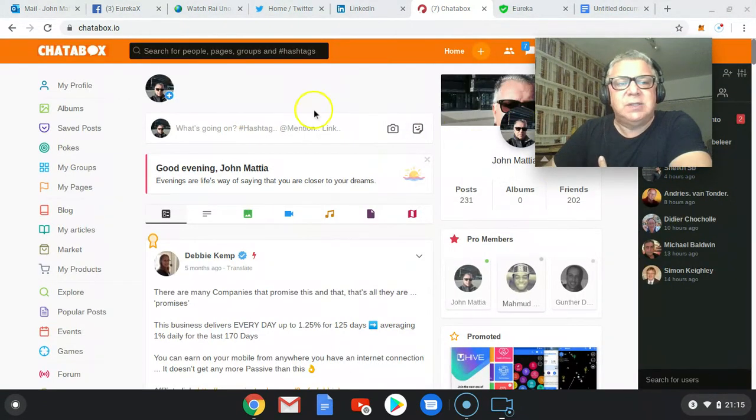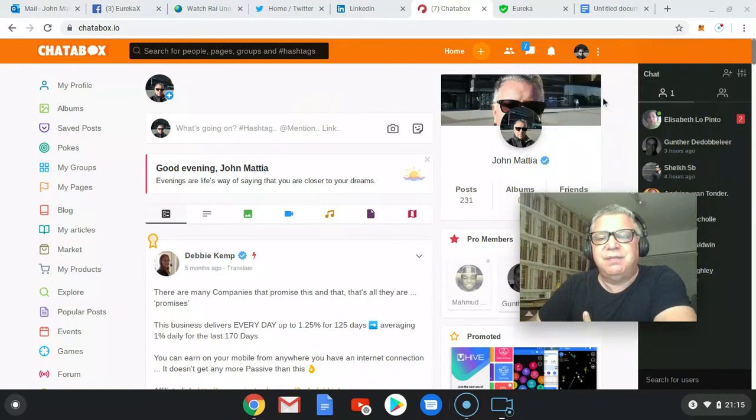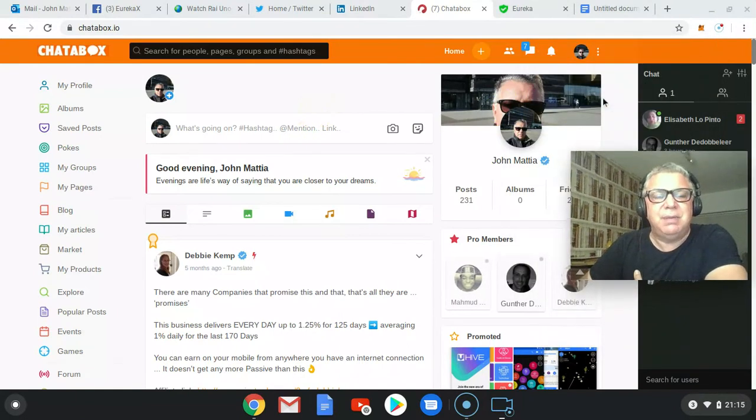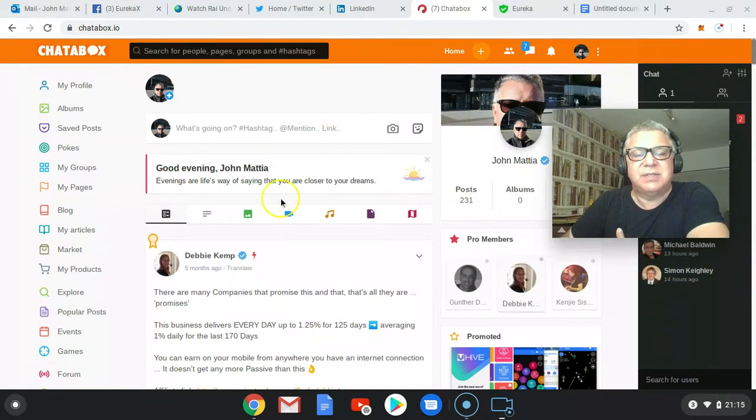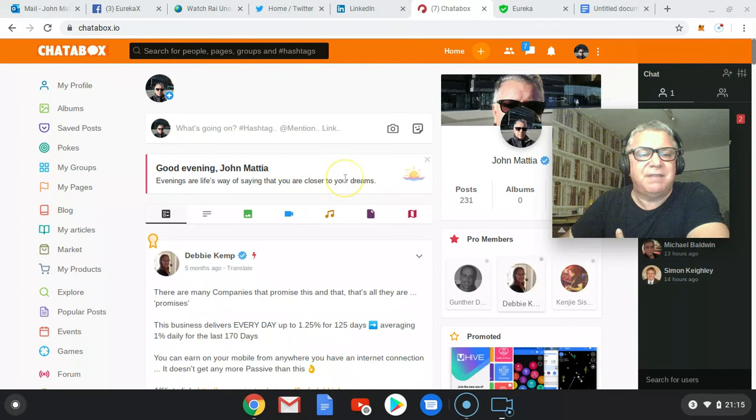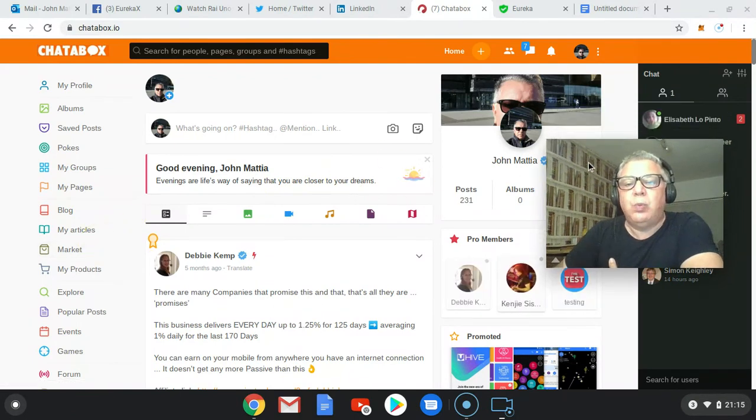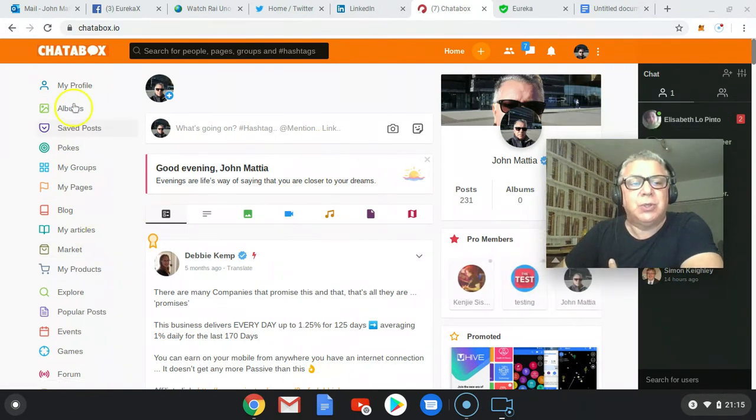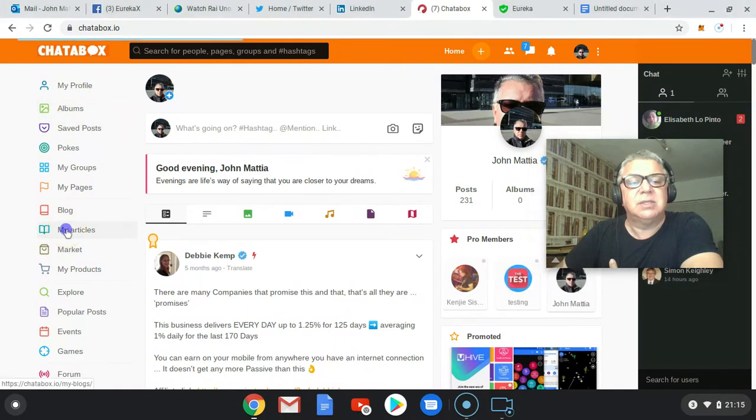Once you get into the account itself, it follows very similar sort of guidelines in terms of its presentation like Facebook. Once you're in your Chatterbox account, go down the left hand side to my articles.